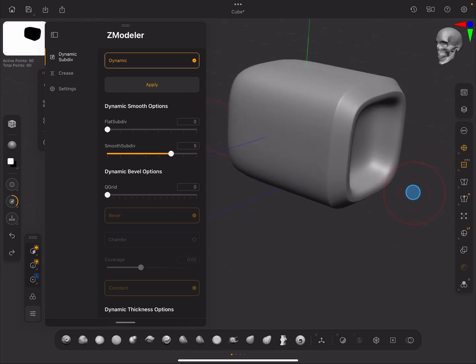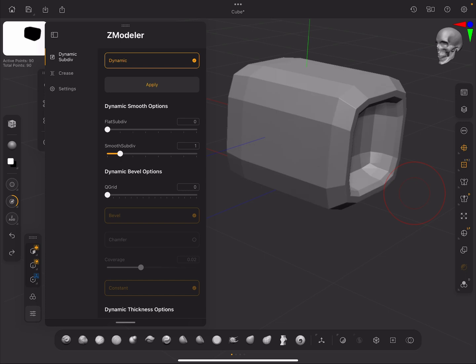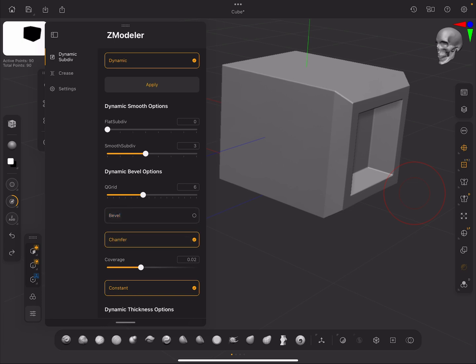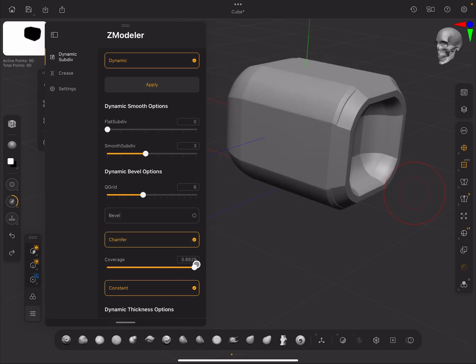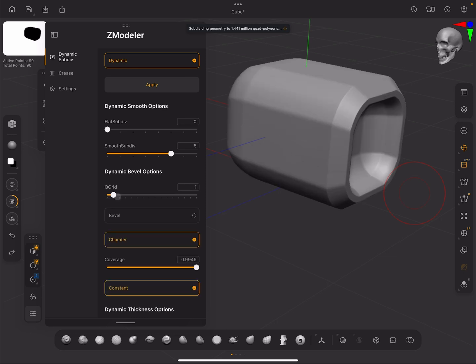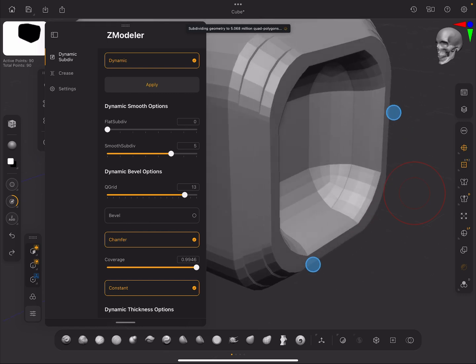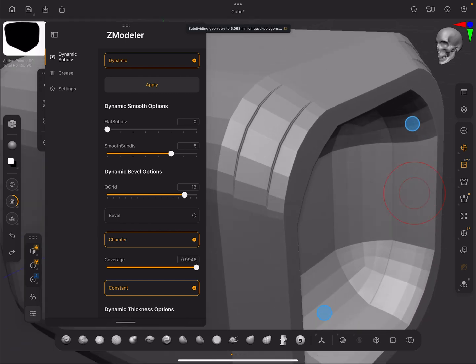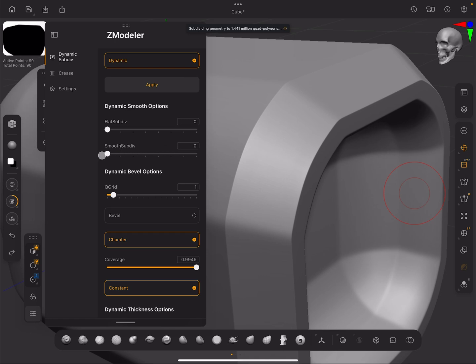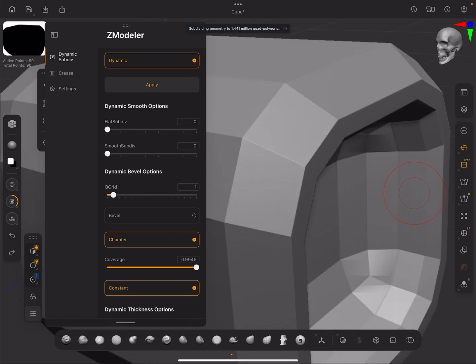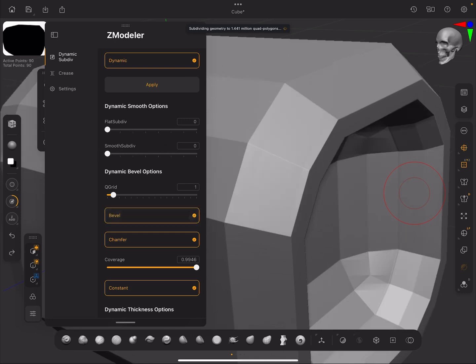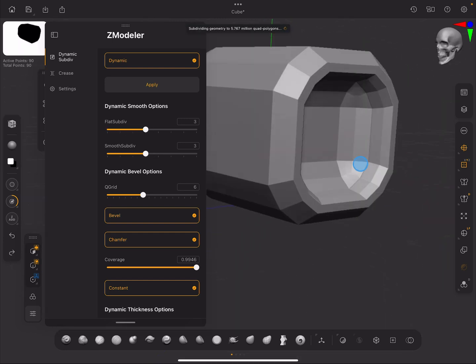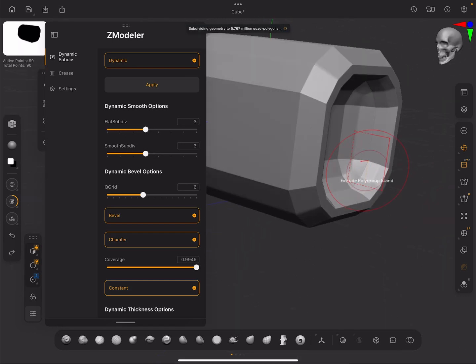You've also got Q grid here, so you can bring our Q grid up. We can change it to chamfer and set that to one. As you get that, you can start to see it's a bit playing up here because I'm not doing a very good example, but you can have bevels and chamfers here and you can play with your subdivision to get all sorts of different shapes.